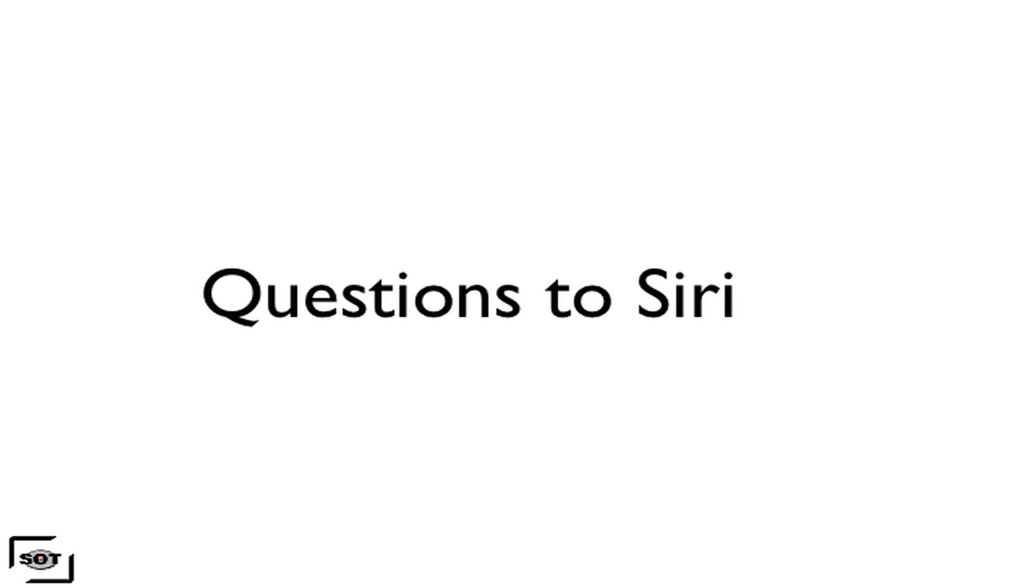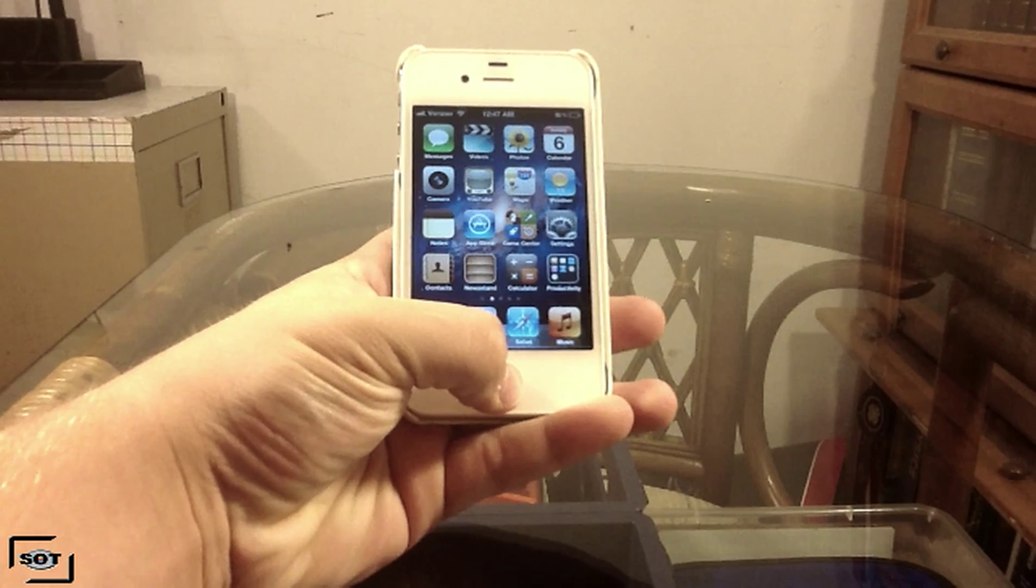Now you have Siri on your side with the all-new iPhone 4S. It can take funny questions, but it can also take serious questions and help you out a lot. Here's my video showing you guys some funny and serious questions that I asked Siri. Listen to the responses and tell me what you guys think.